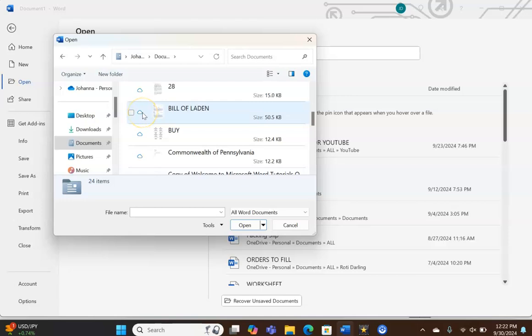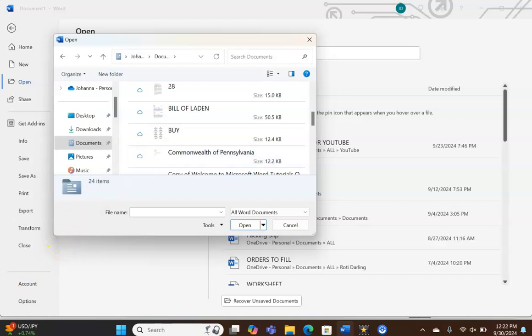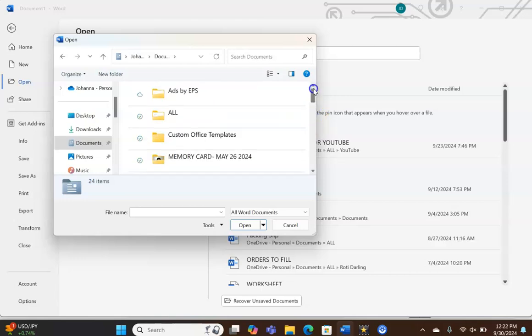Now these documents that look like clouds, I think those are the ones that I have on my OneDrive. We're not going to open any of those.